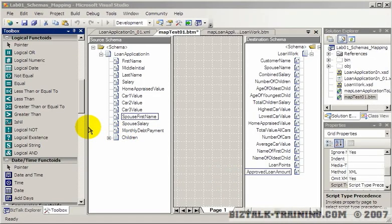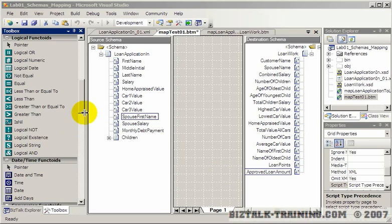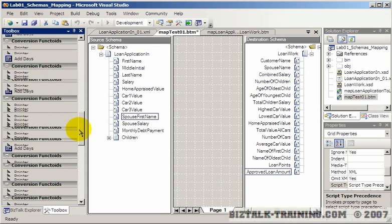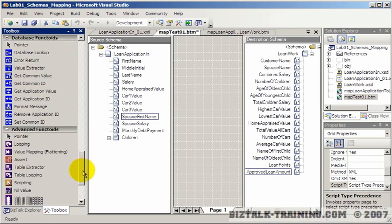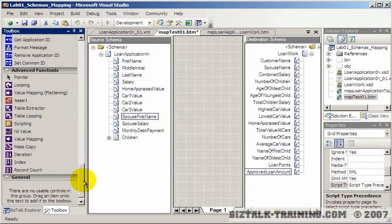The logical functoids are actually probably one of the most difficult to get an understanding of. The key to it, to me, is that you always use it in conjunction with this advanced functoid down here called value mapping.